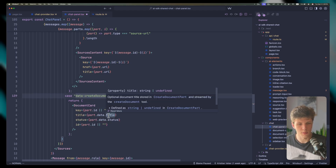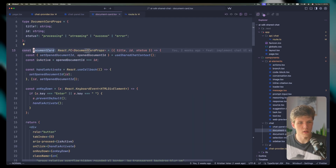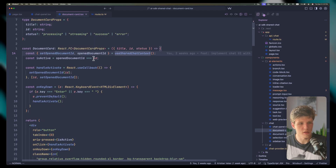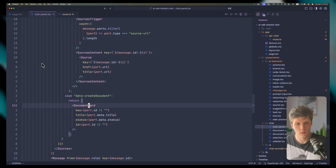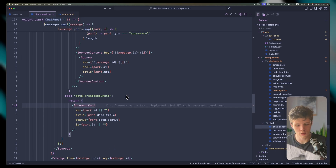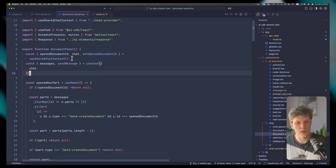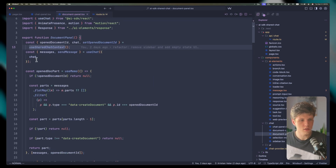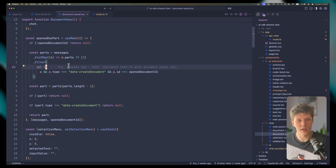We're defining our document card and passing the title and status. We have a handler for when the user clicks the card — we're getting 'setOpenDocument' and 'openDocumentId' from context, and setting these into state. Now let's look at the document panel on the right side. Here again, we're getting 'openDocumentId' and all context from our shared context. We put this chat into our useChat hook, getting messages and sendMessage.